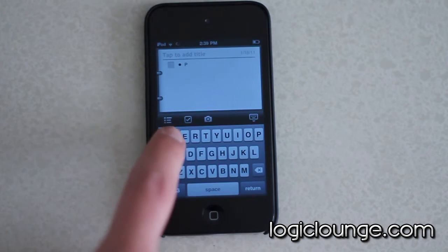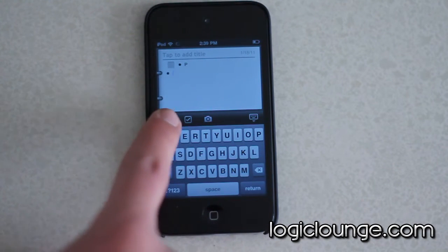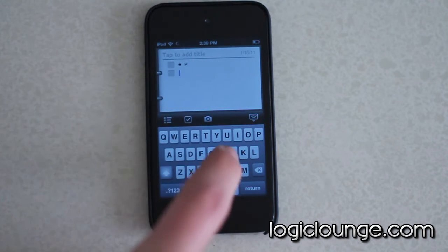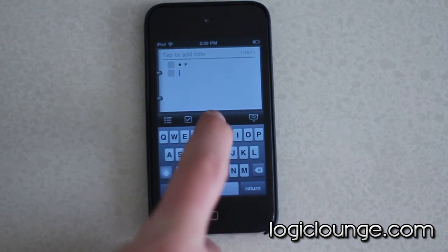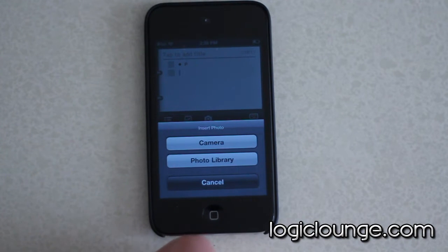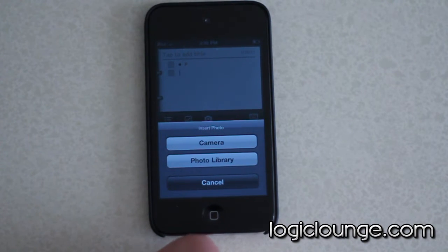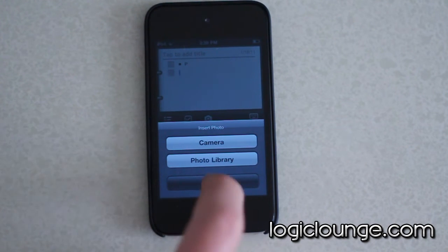Right here there are three buttons: you can create a list, you can create a checkmark item so you can give yourself a basic to-do list, and you can also import a photo from your photo library. So if you were in a classroom and took a picture of the whiteboard, you can bring all of your notes into this one application.